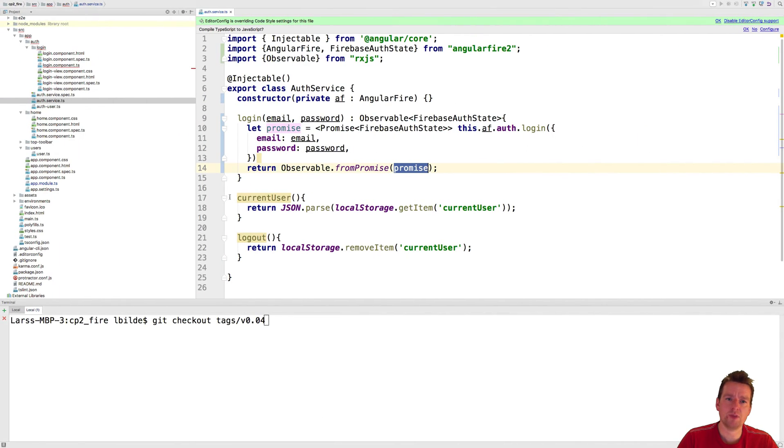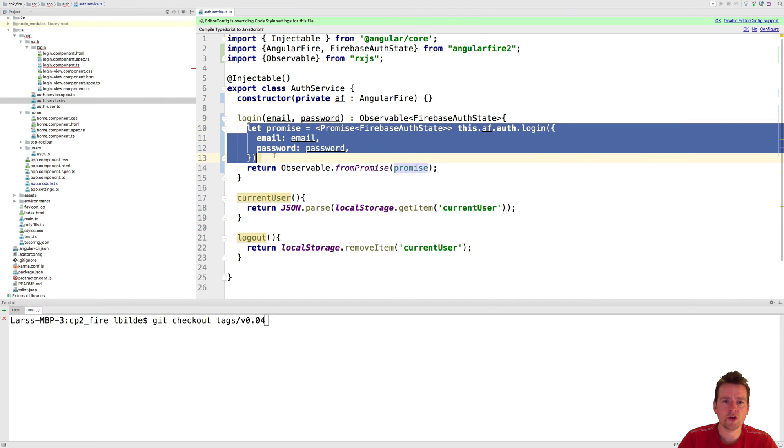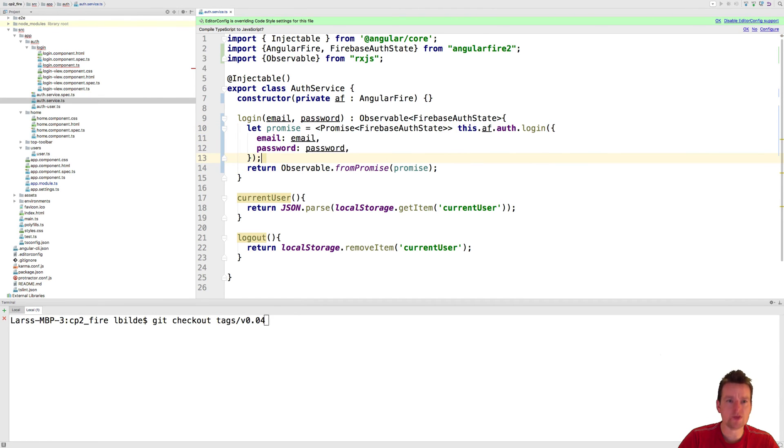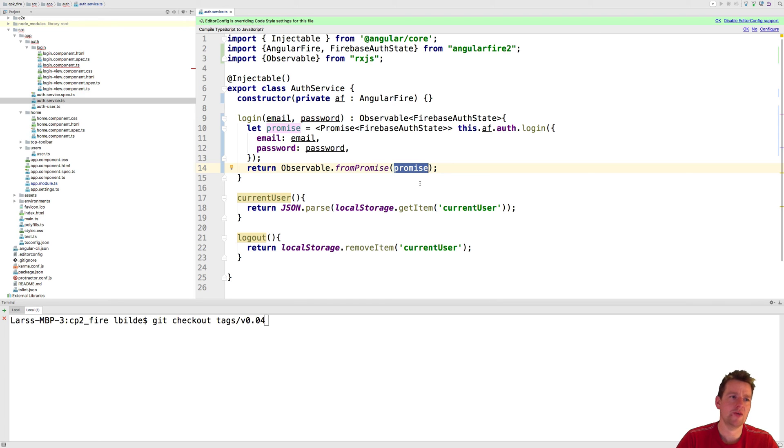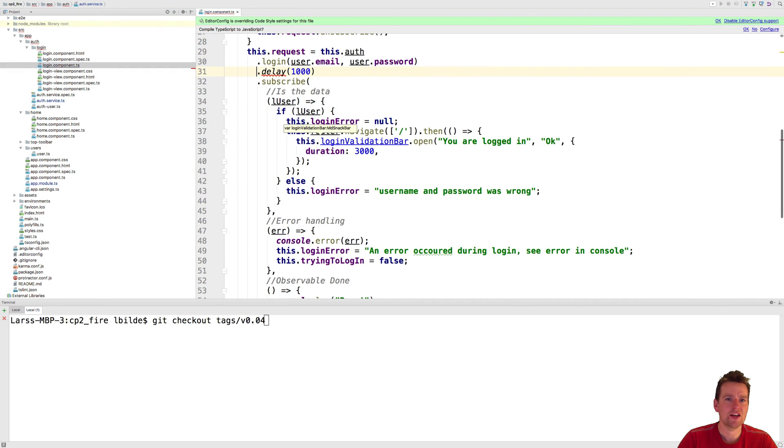Now, spend a bit of time, grab a beer, try to look over the code. We pretty much just grab a promise here, save it in a local variable, and then convert it into an observable so that we can keep using our beautiful observable pattern that we already used inside the login component.